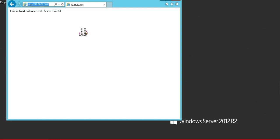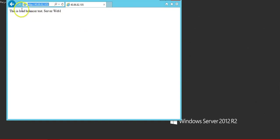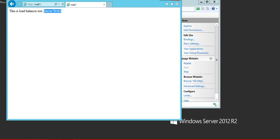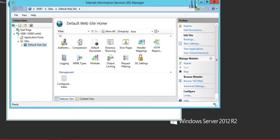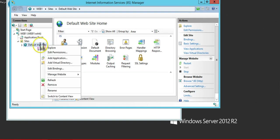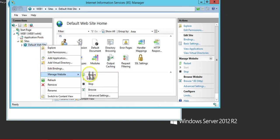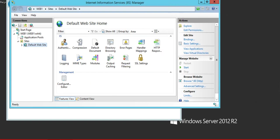And one more test which we can do is to stop the website on web server 1 and try to refresh the same URL. So this is my web server 1, so I stop the website here. Stopped.